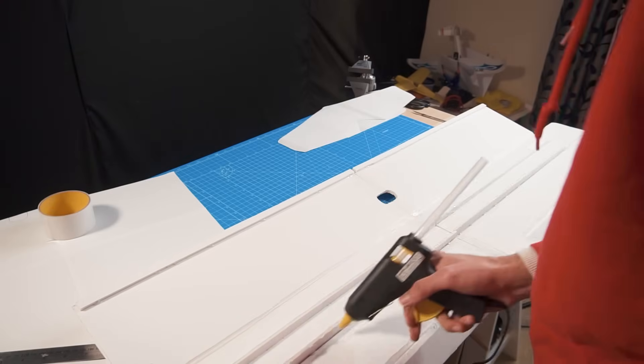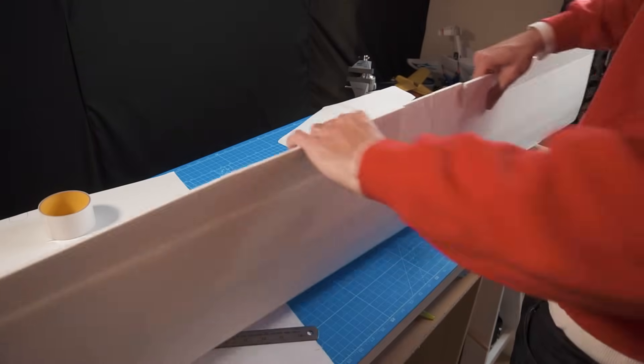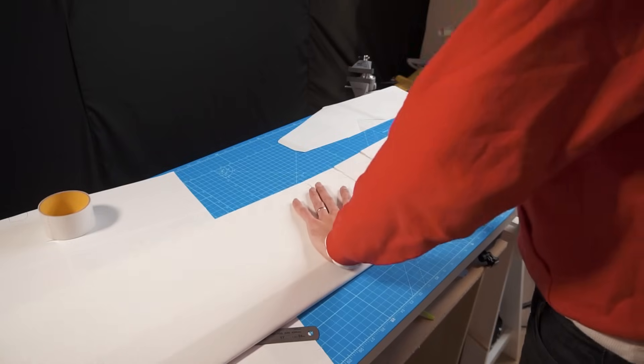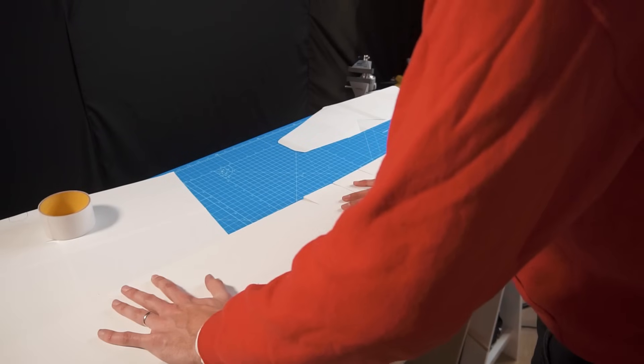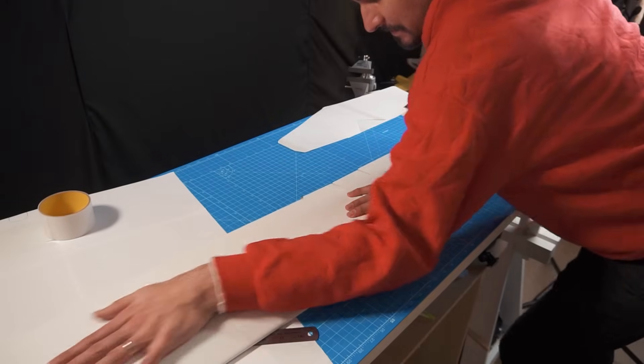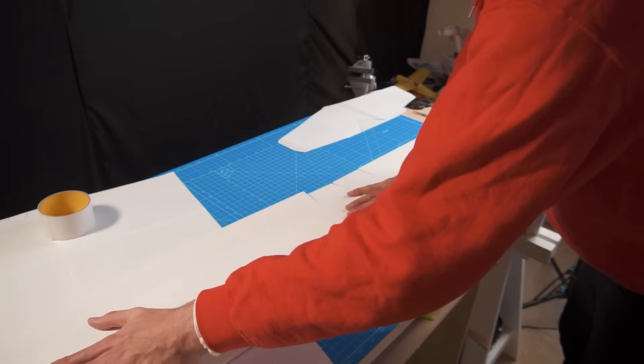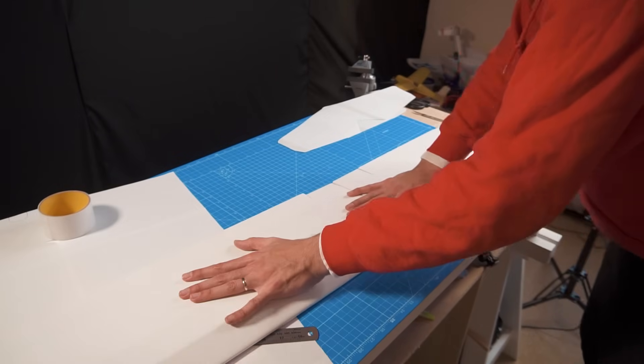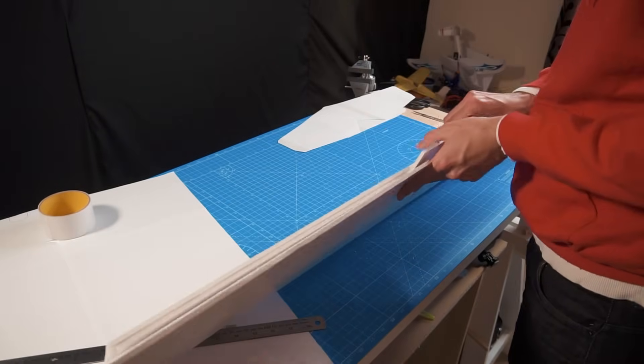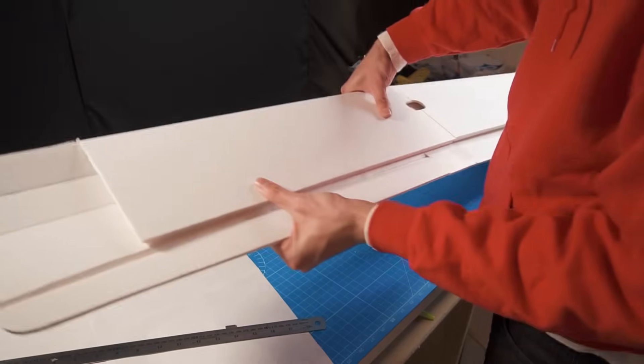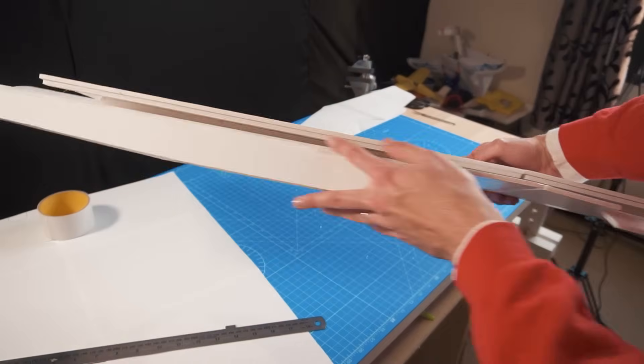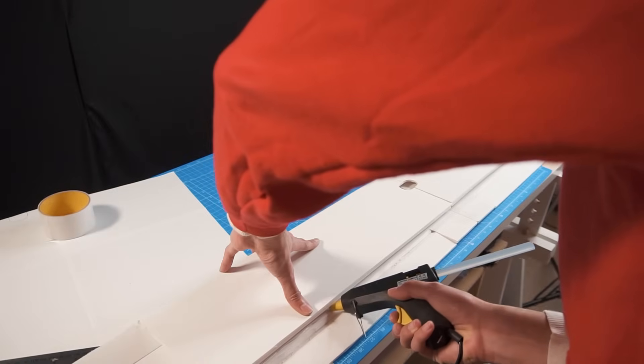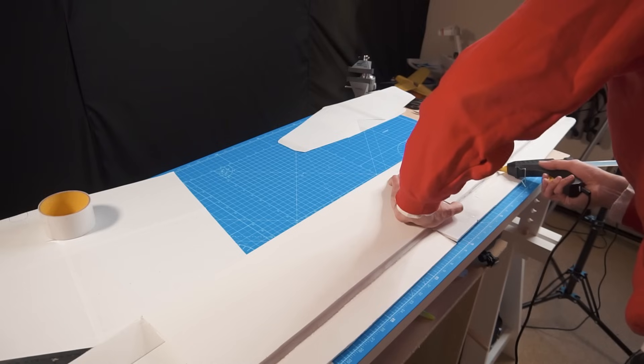Now it's time to join the other side of the spars with the bottom side of the wings. Make sure to hold them down for about a minute for a successful bind. I would recommend using some weights. We still have to glue the trailing edge and after doing that our wings are joined together.